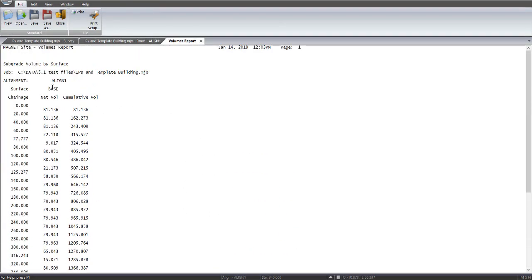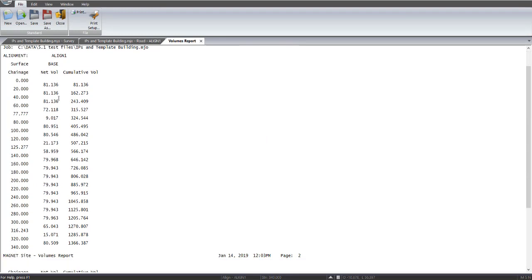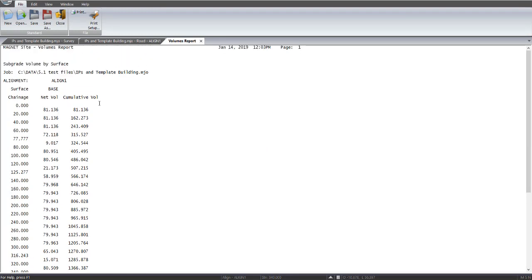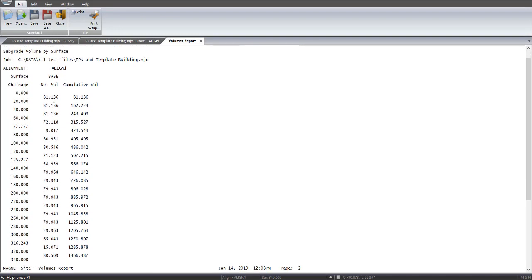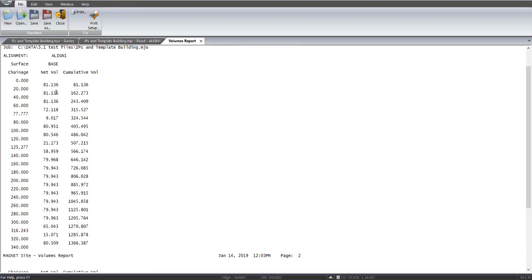And here, it displays a slightly different format, and it's more concise, and it shows that the surface is called base, which is the sub-grade material.